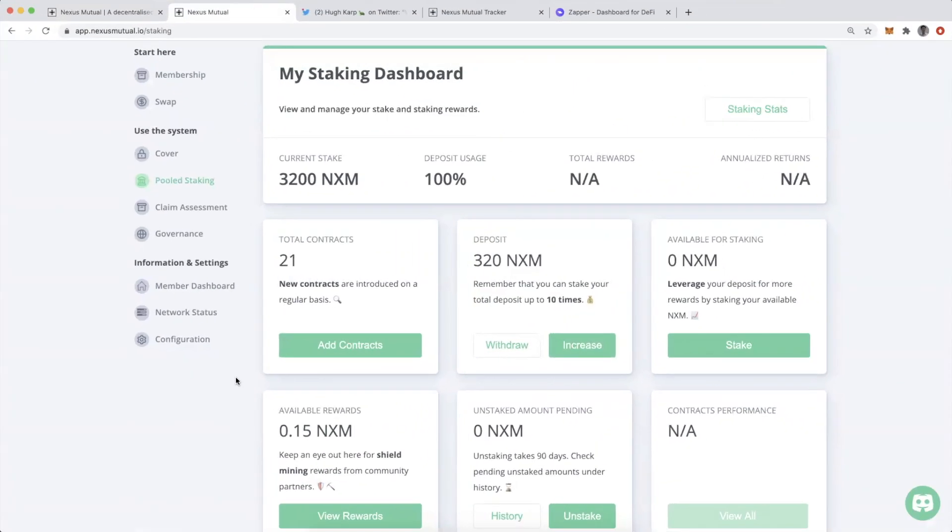Before I walk you through how to stake NXM and provide smart contract cover, I want to call out that I actually recorded part of this earlier today, but I failed to hit record. So I'm re-recording the first part of this video so that it makes sense when you watch the second half.